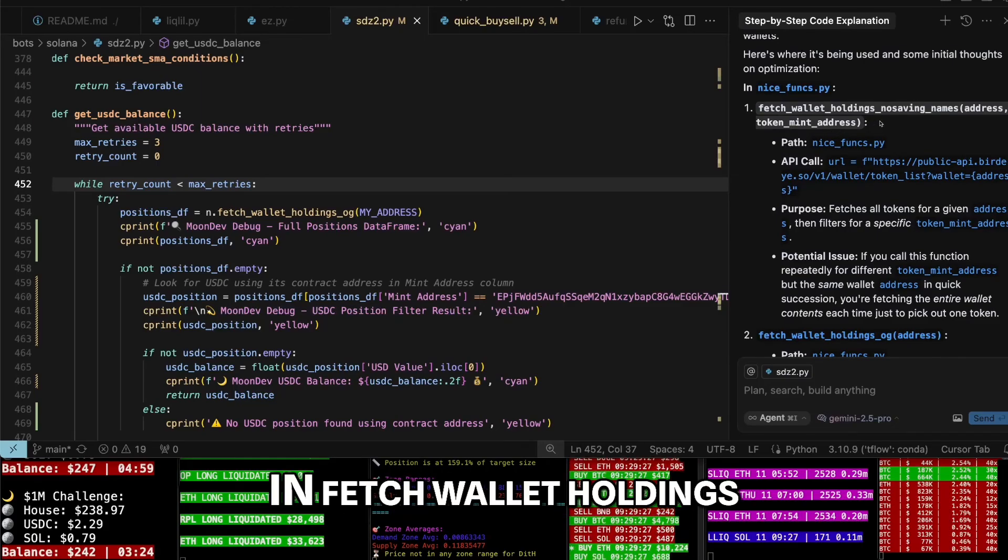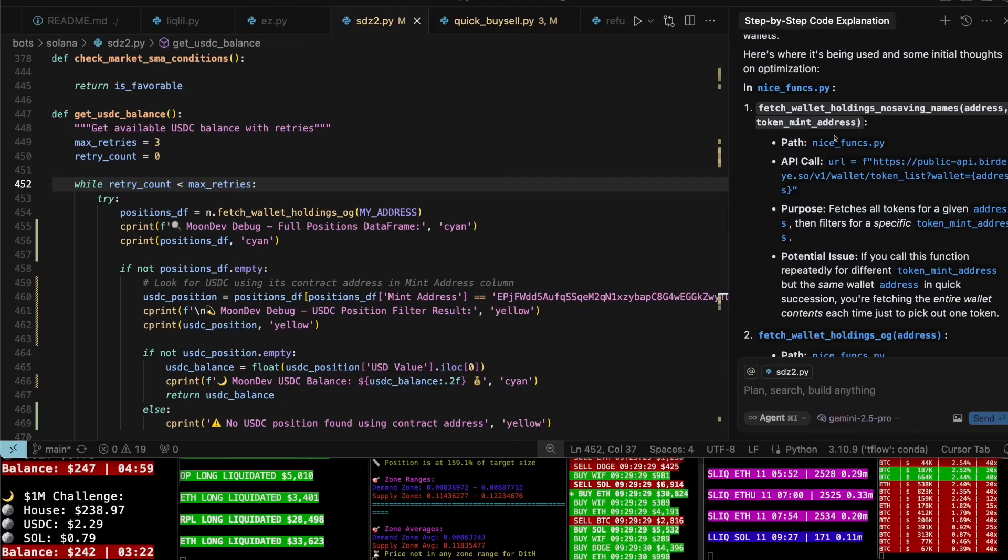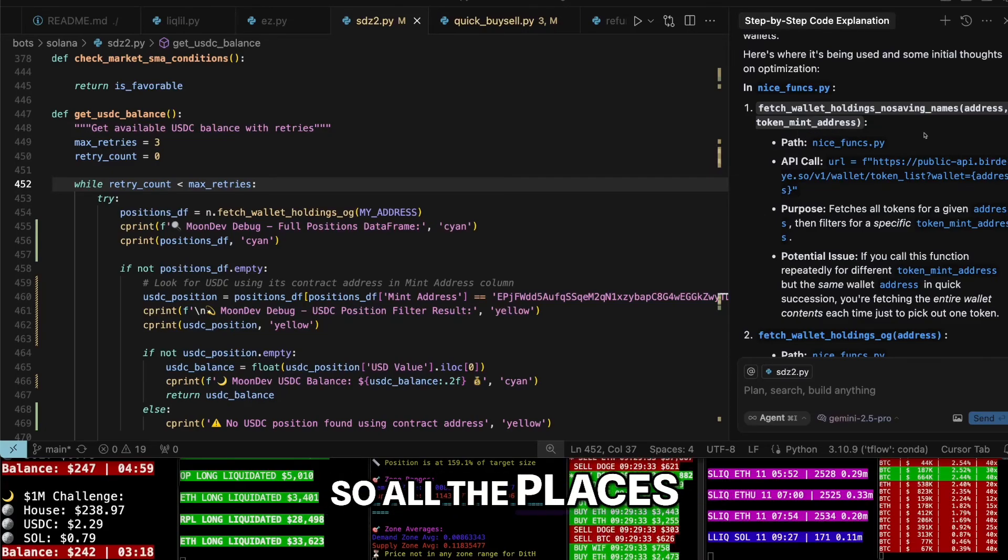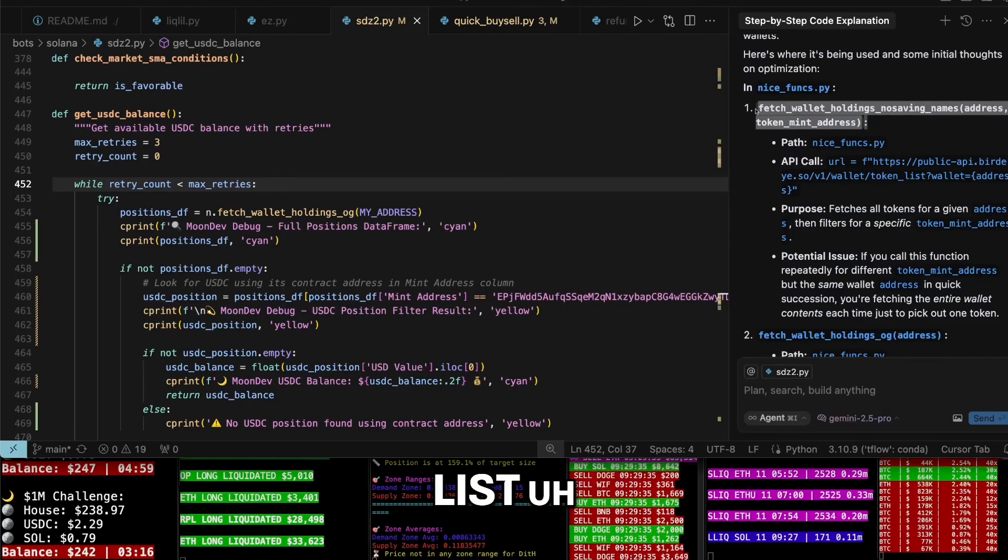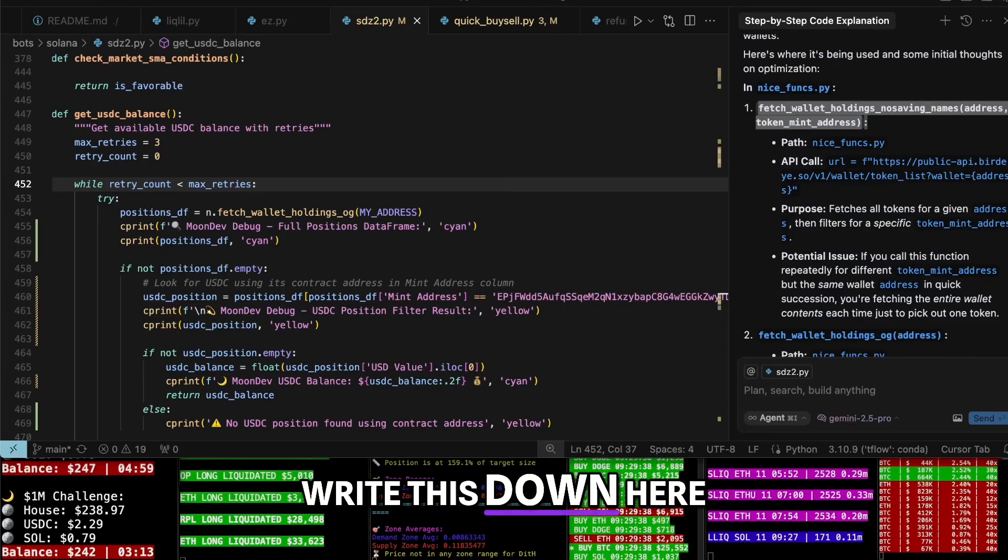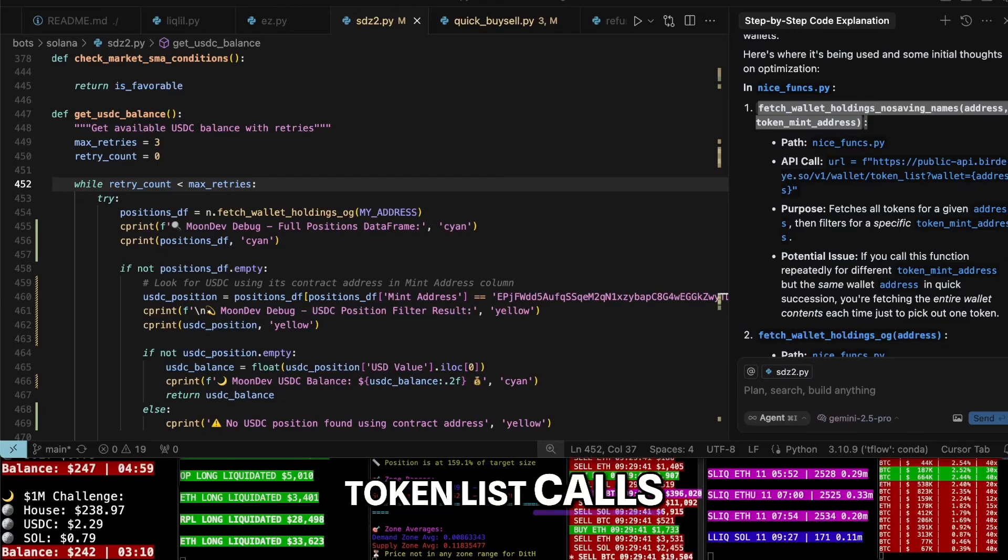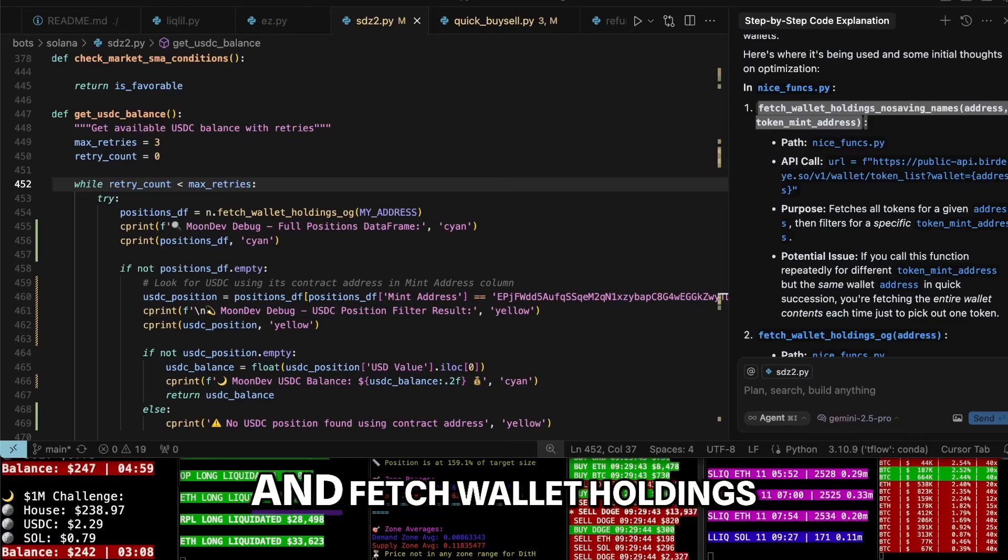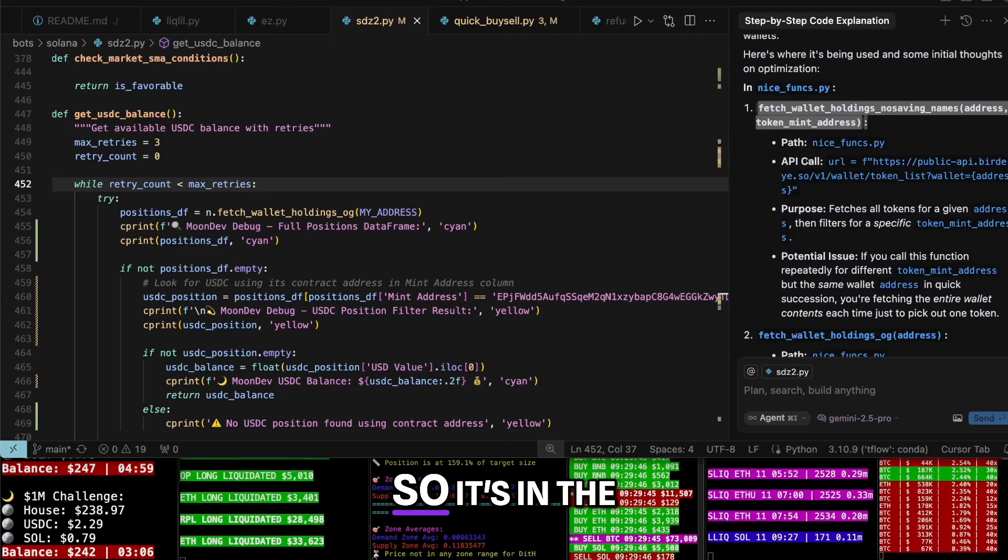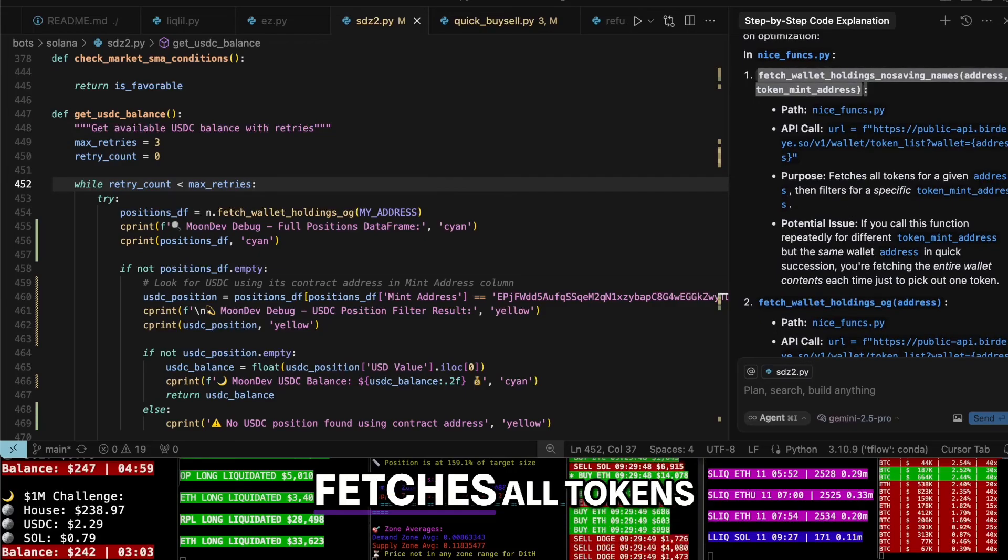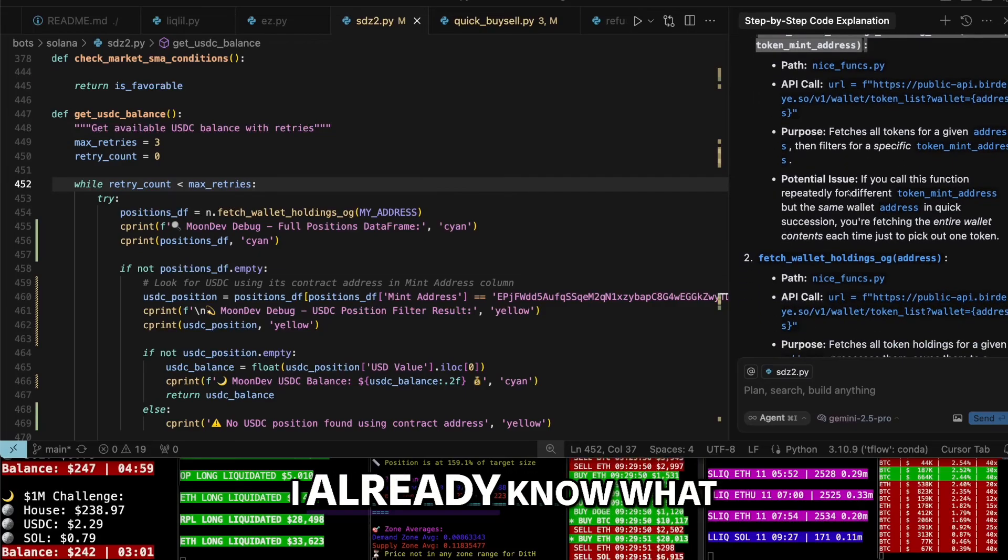Okay, so it's being used in fetch wallet holdings. I'm actually going to write this down - all the places that I'm using token list. I'll write this down here: token list calls and fetch wallet holdings. Perfect. So it's in the nice funks, fetches all tokens.